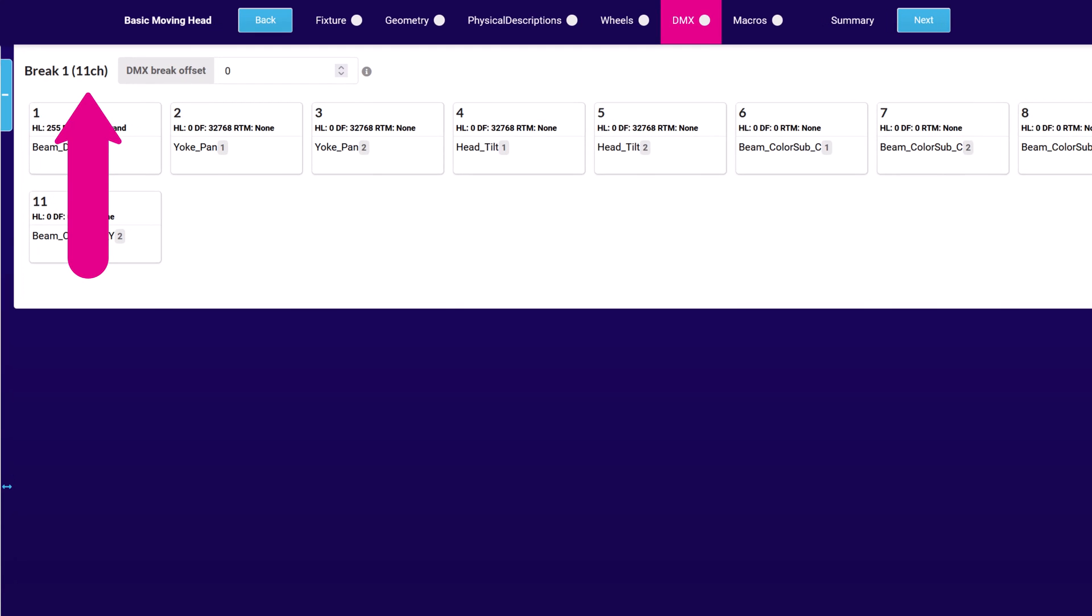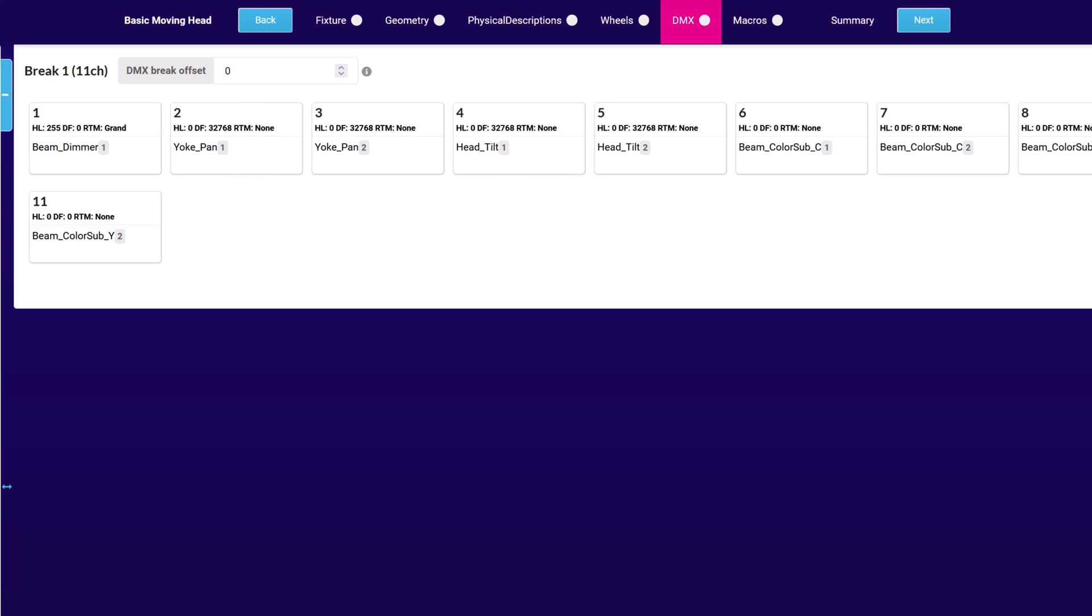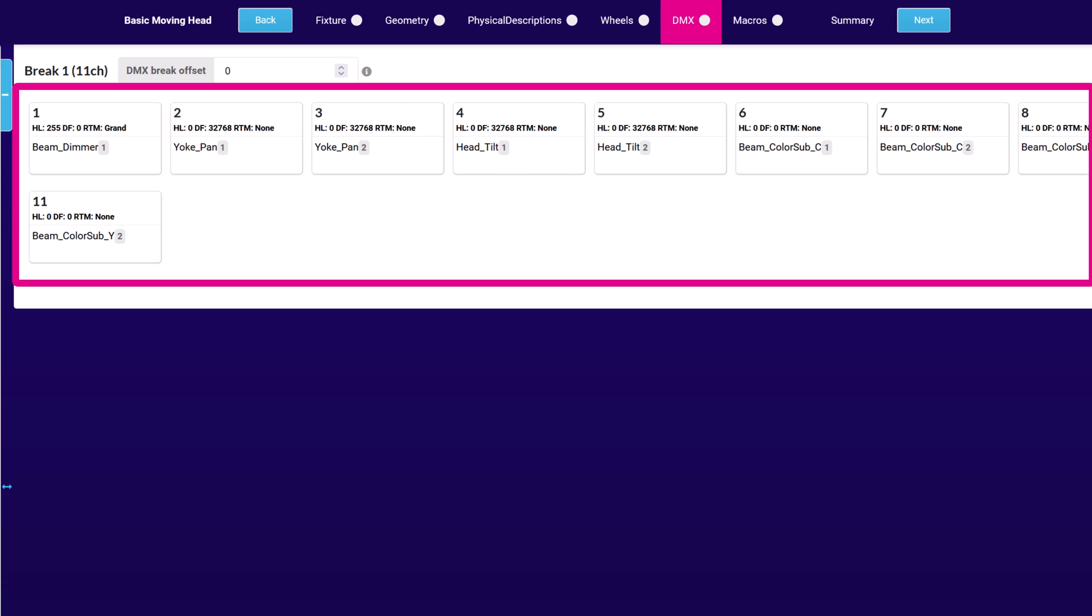The DMX footprint is at the top right, followed by the DMX break offset field. The offset is used to help with console patching. If for example you are defining a fixture that uses an external dimmer, you can apply an offset here to account for the extra patch channels needed to control that dimmer. Below this are summary cards for each channel in the mode, giving a brief description of the channel's linked function.